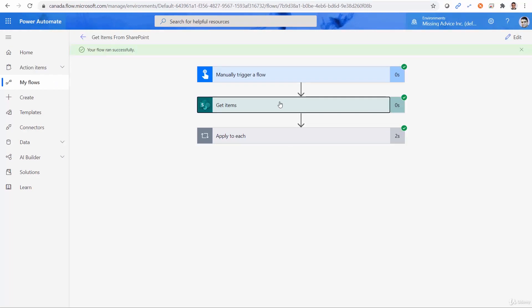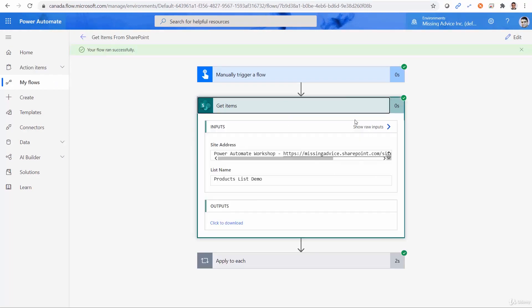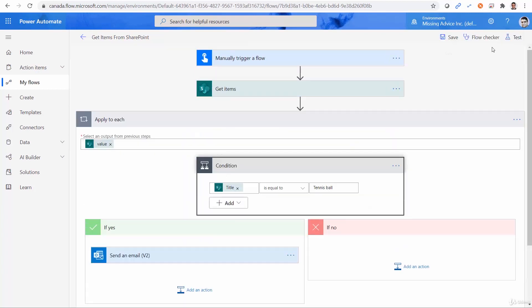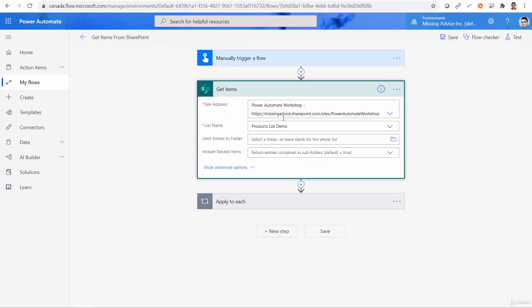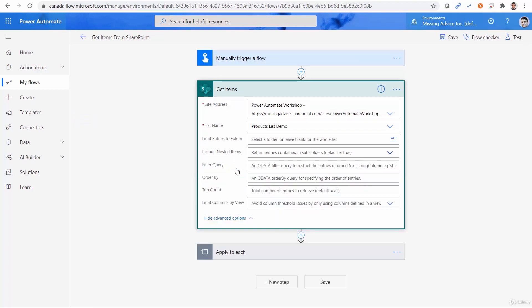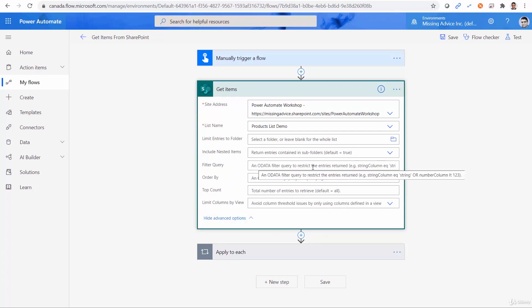So basically, in the Get items, before we really get all the items, let me click on Edit, and I show you where it is. Under Get items, you don't see anything here, but if I click on Show Advanced Options, you will see Filter Query and OData Filter Query to restrict the entries returned.